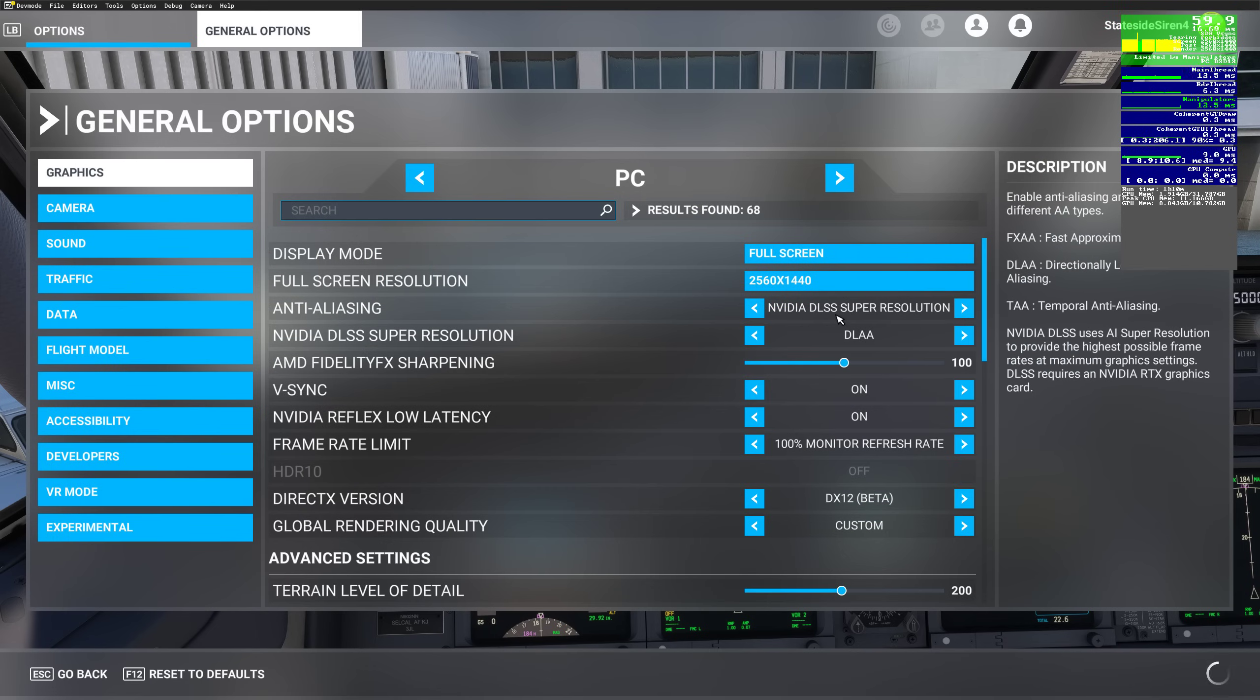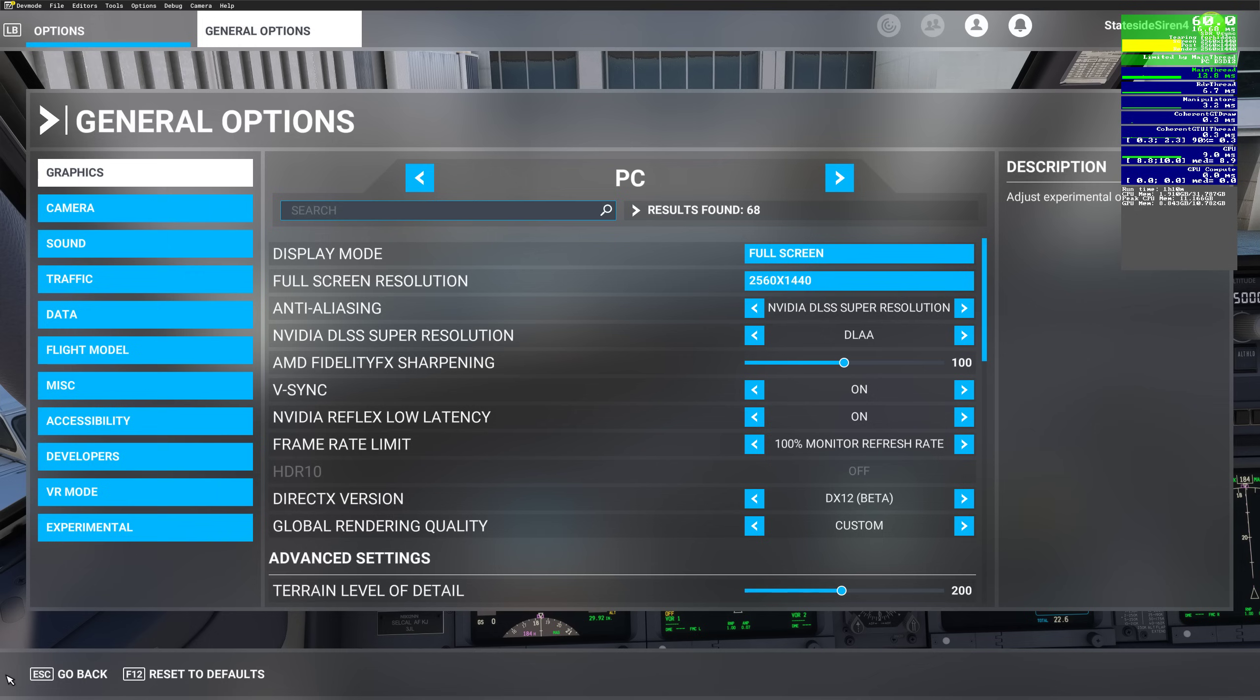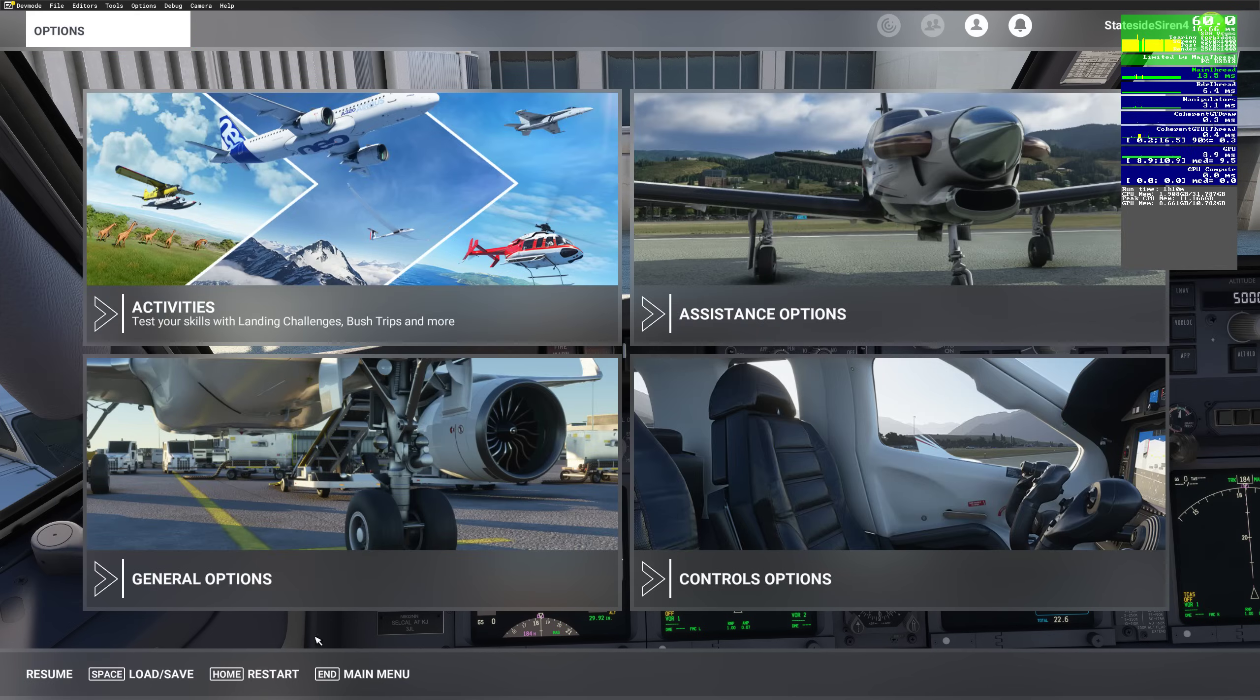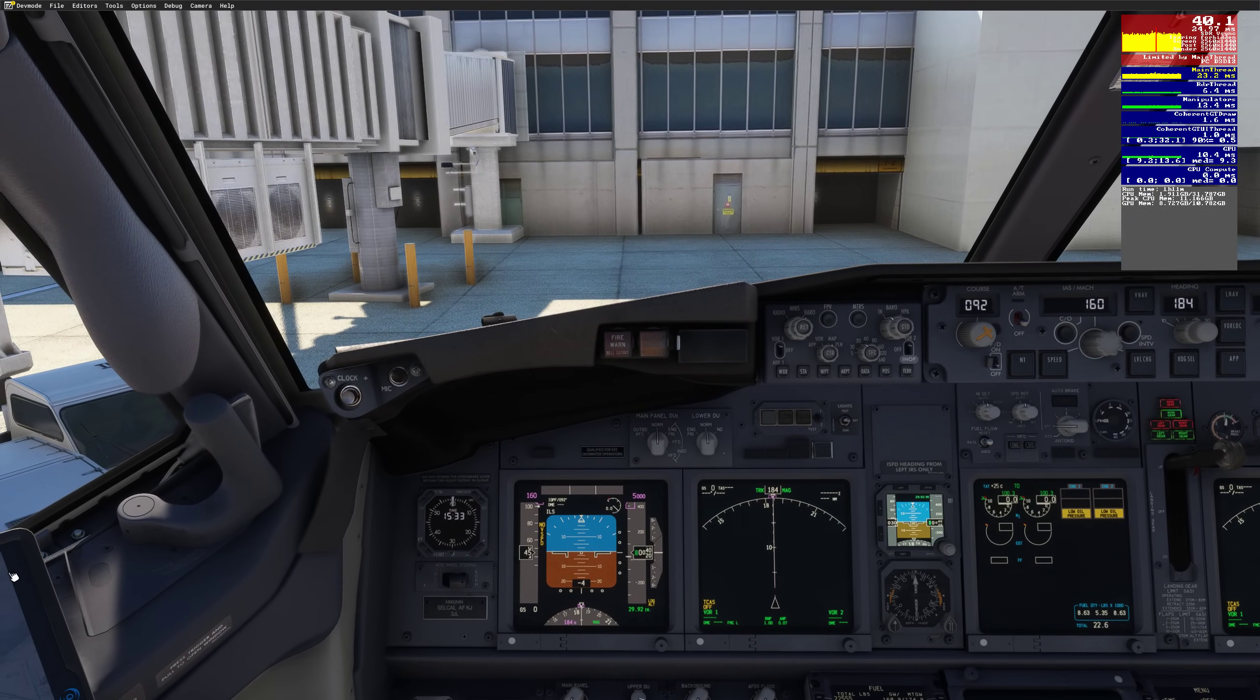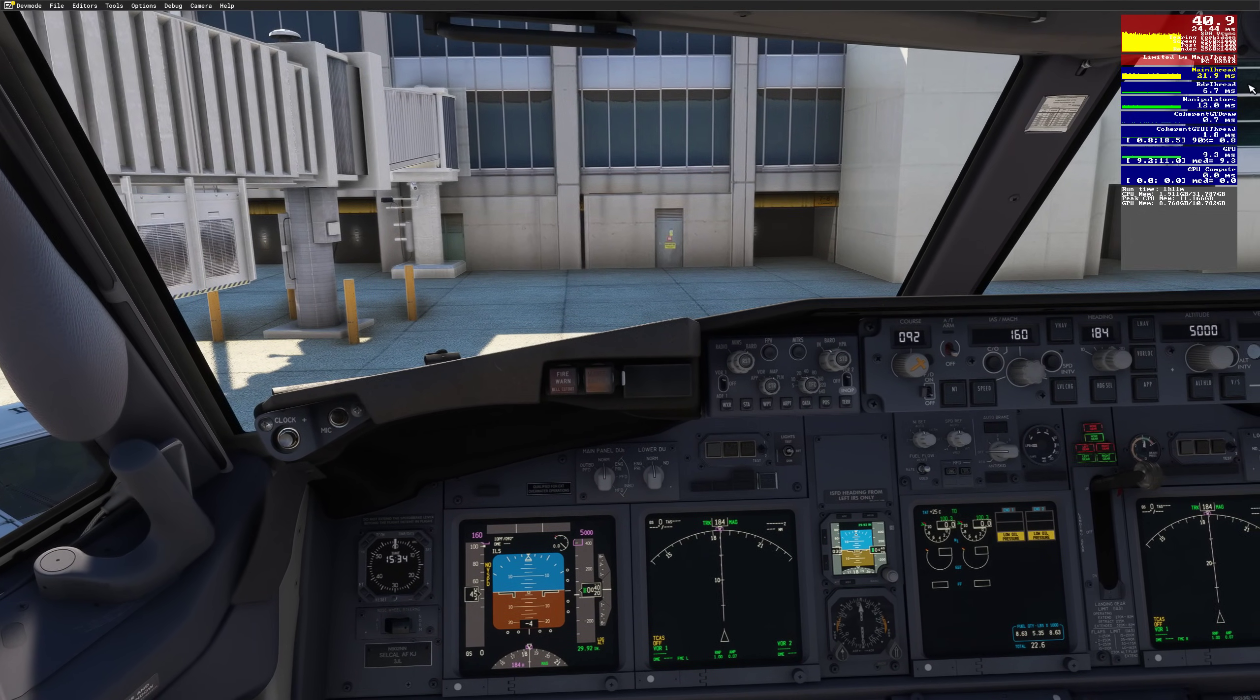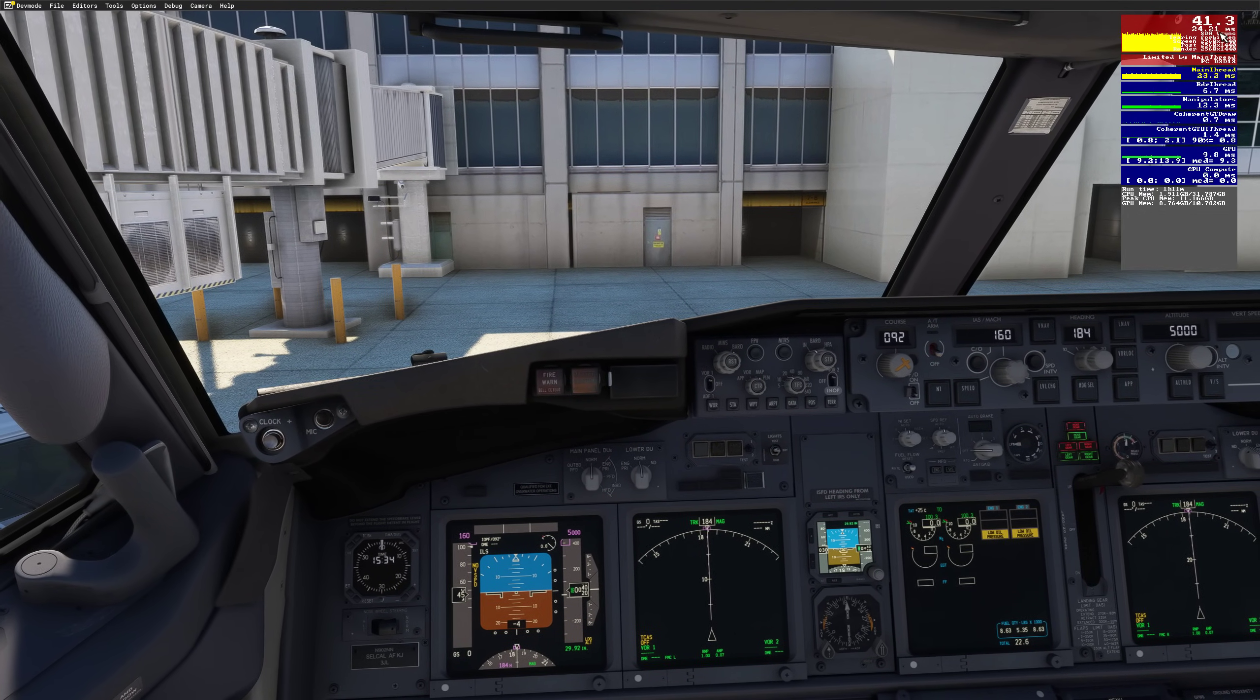I normally use TAA, and like I said, I get the same frame rates on TAA as DLSS, super performance, DLSS quality, blah, blah, blah. It's all, I always get the same frame rates. It makes no difference. And it doesn't bother me because the only thing I'm really looking for is a smooth performance and crisp graphics. That's all I care about. So again, back inside the airplane here, we're looking at 40, 41.